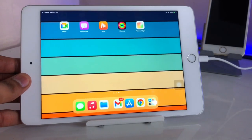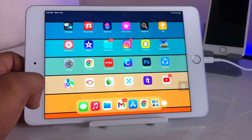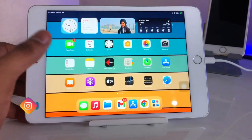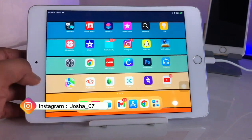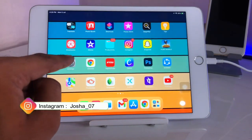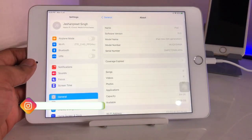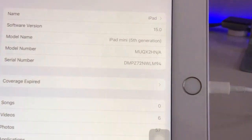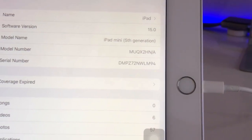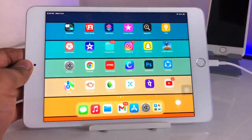Hello guys, welcome back to my channel. In this video I will show you how we can set any photo as a widget in iPadOS. This is my iPad mini 5, currently running on iPadOS 15 — specifically version 15.2 on the public beta 2.